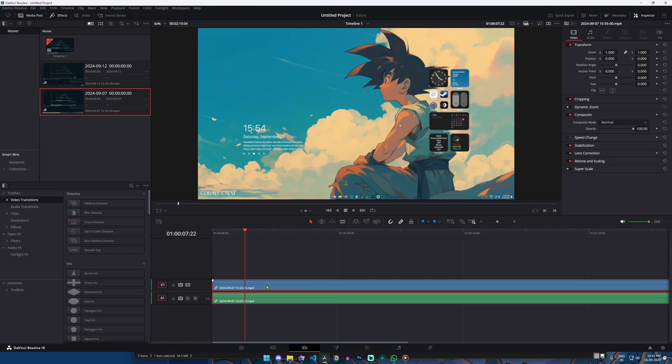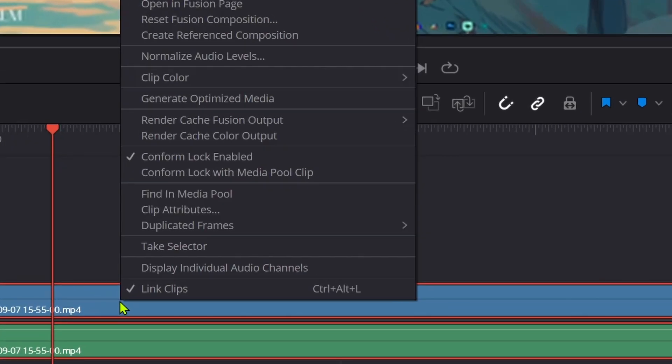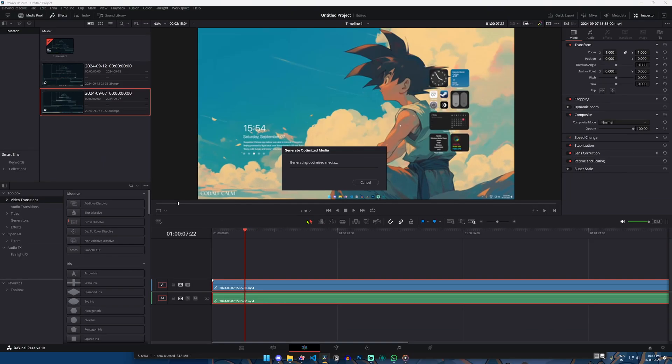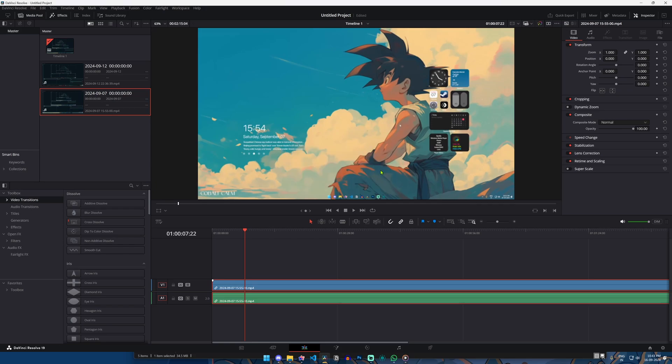Just right click on the media that you want to generate the optimized media for and choose generate optimized media. And that's it! Whenever this media file is being rendered it'll basically have it pre-rendered so that you don't have to utilize your CPU memory again.